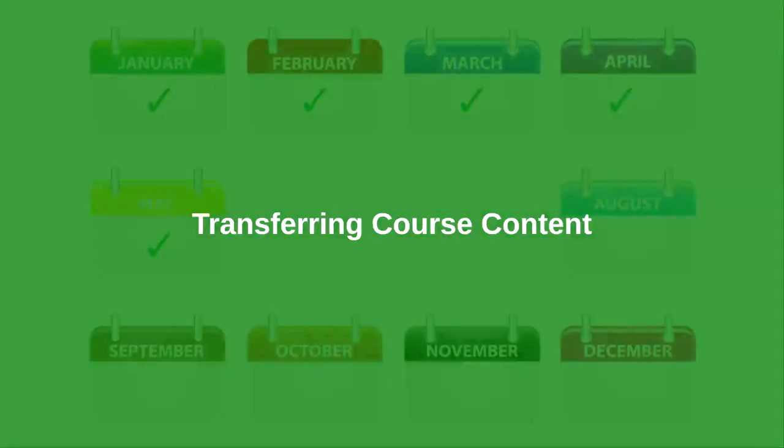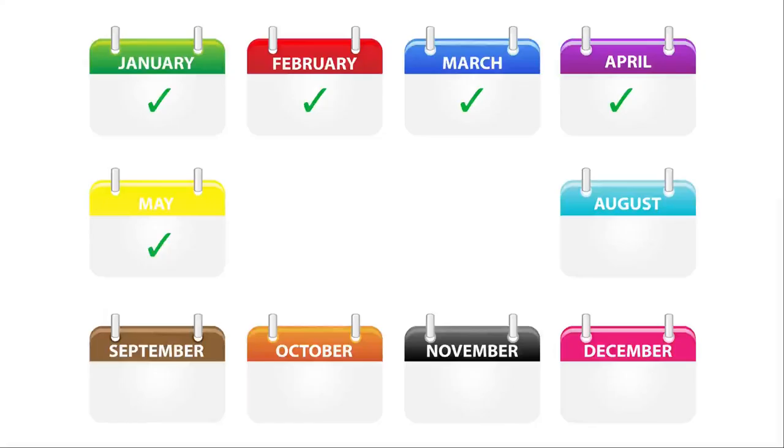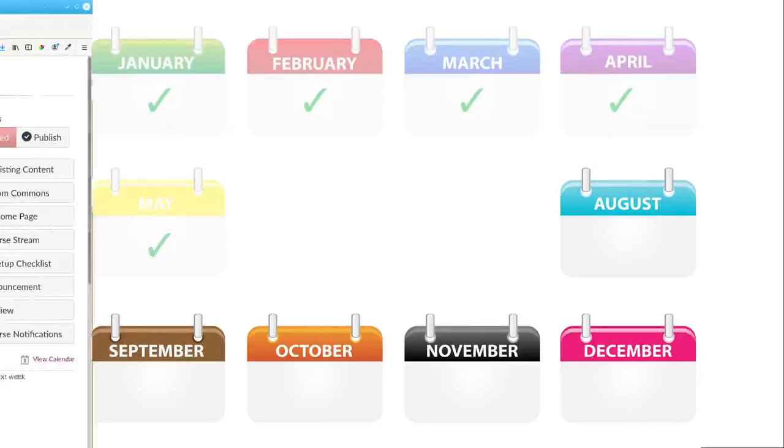Let's say you've completed a class in one semester and now need to set up your class for the next semester.